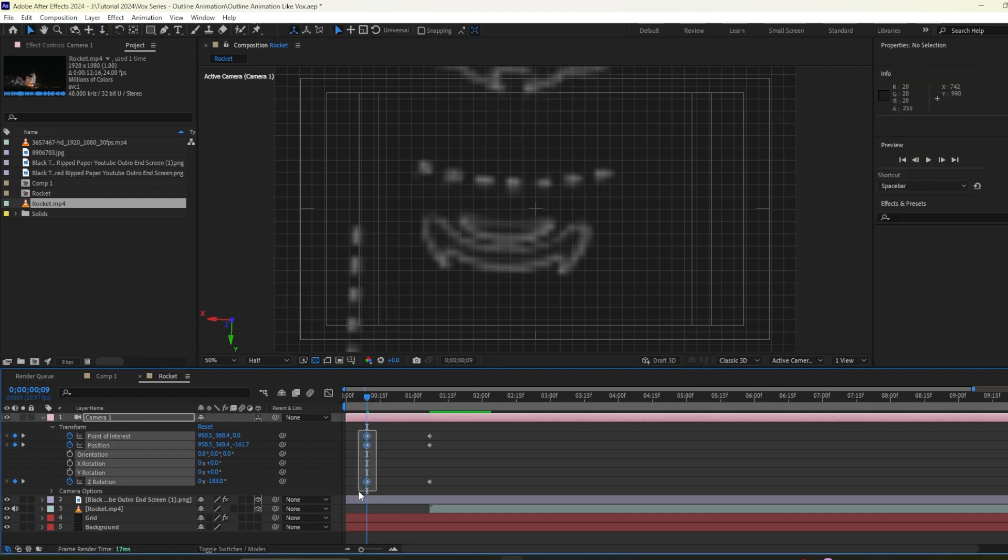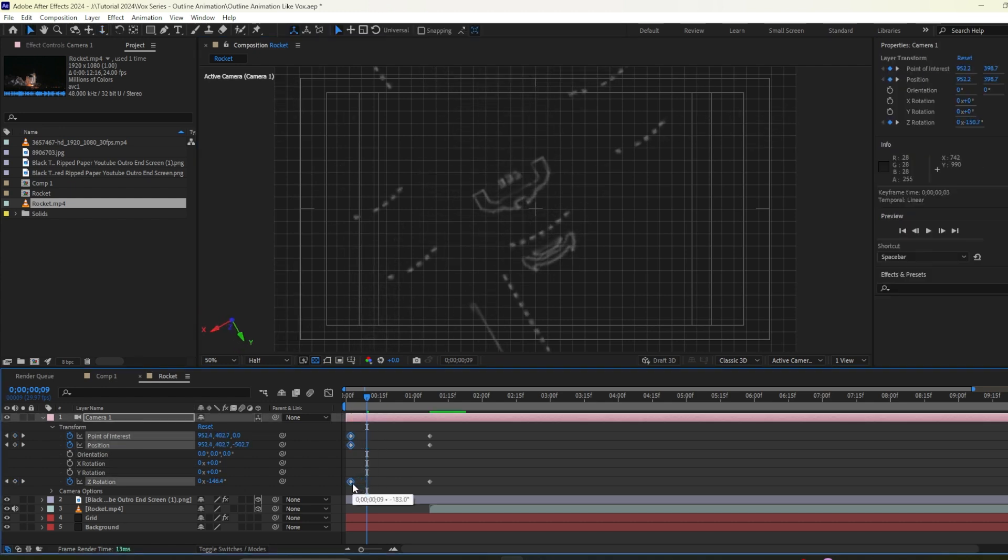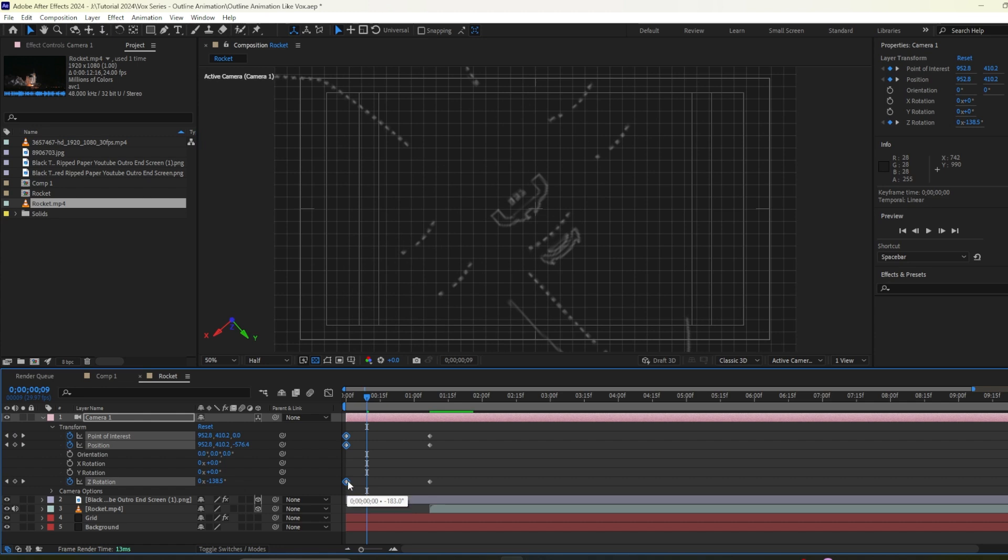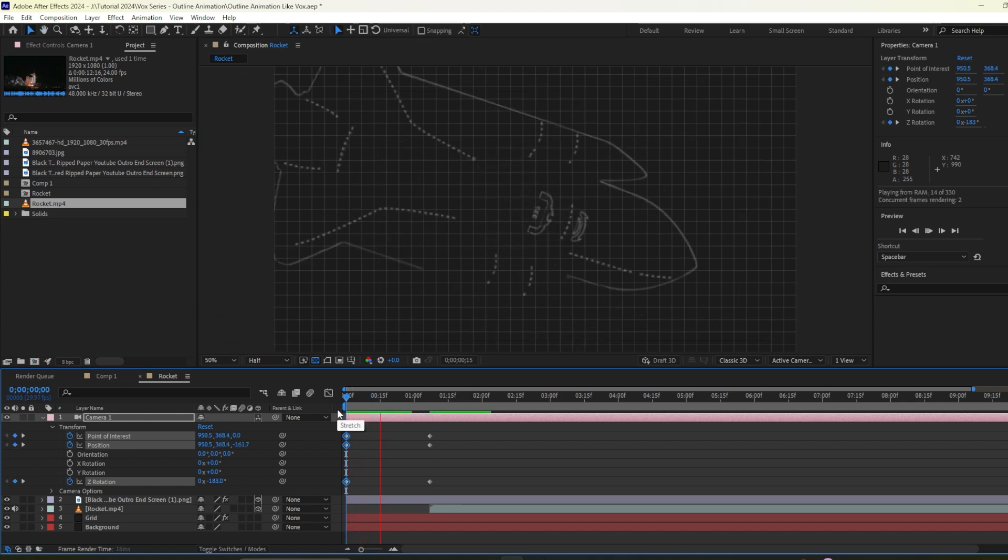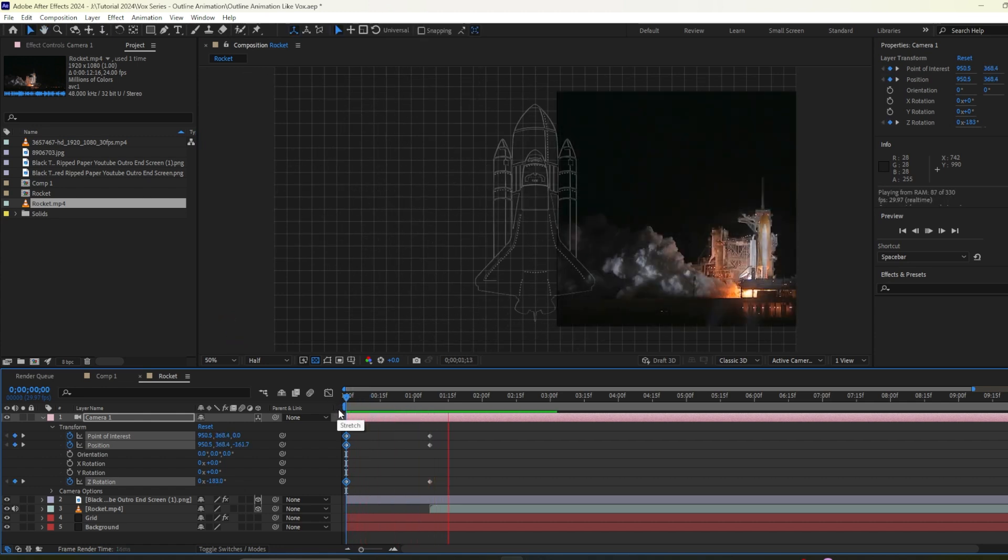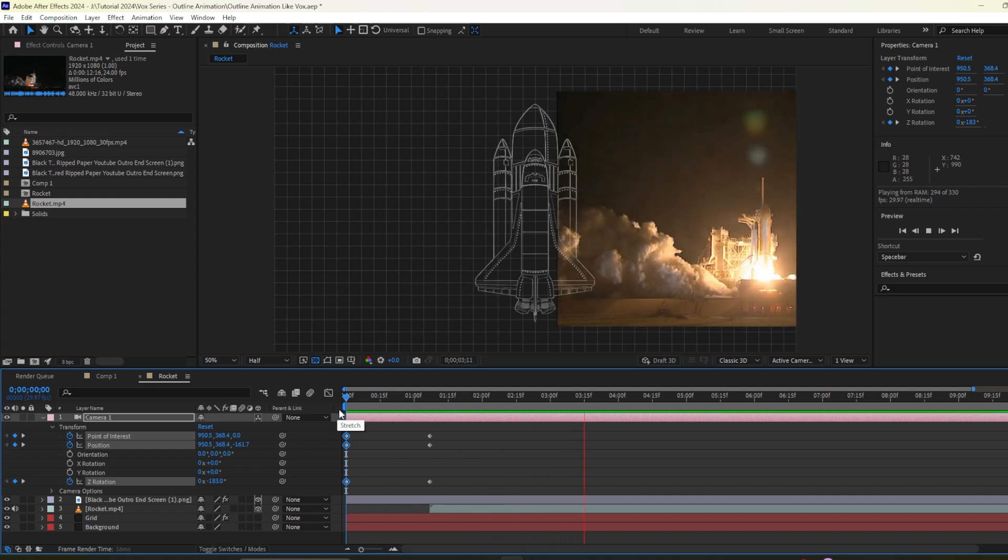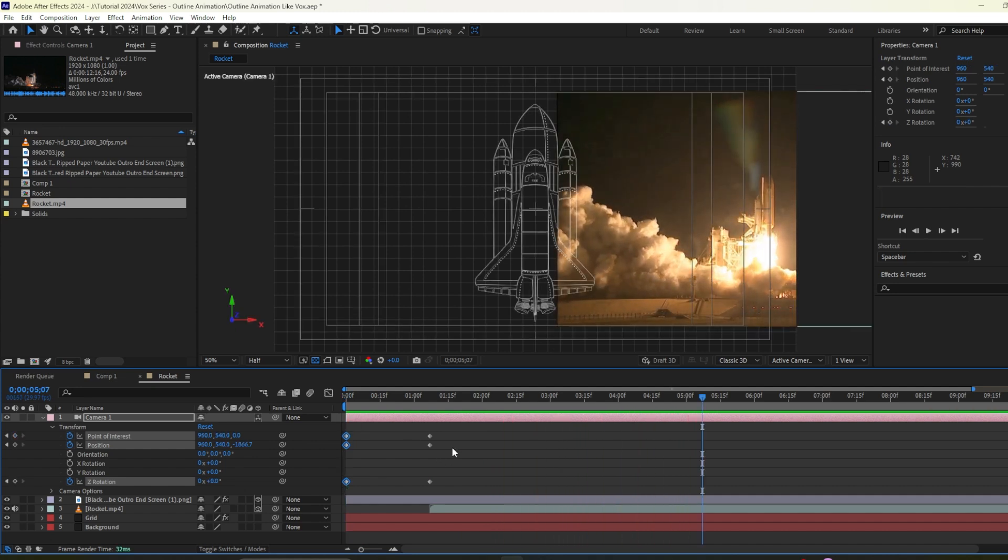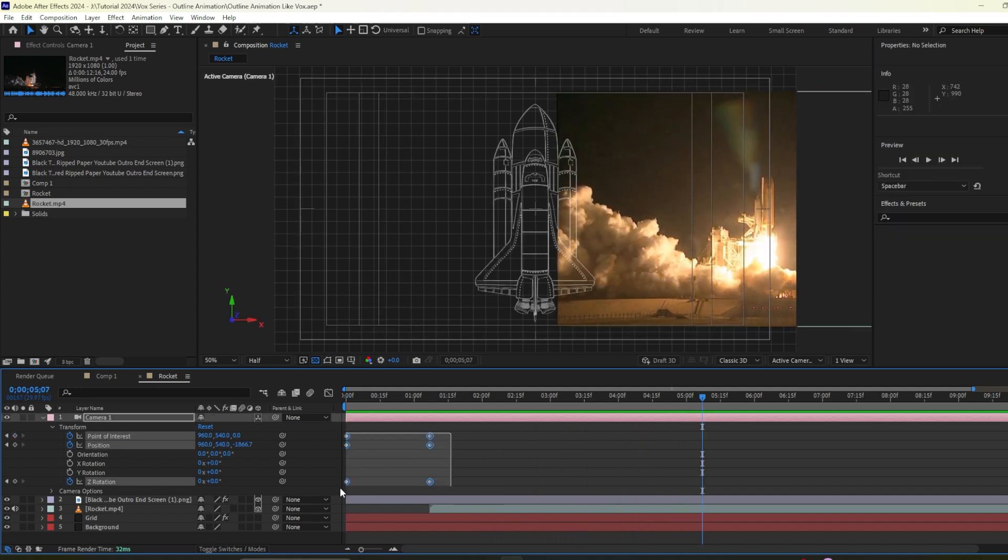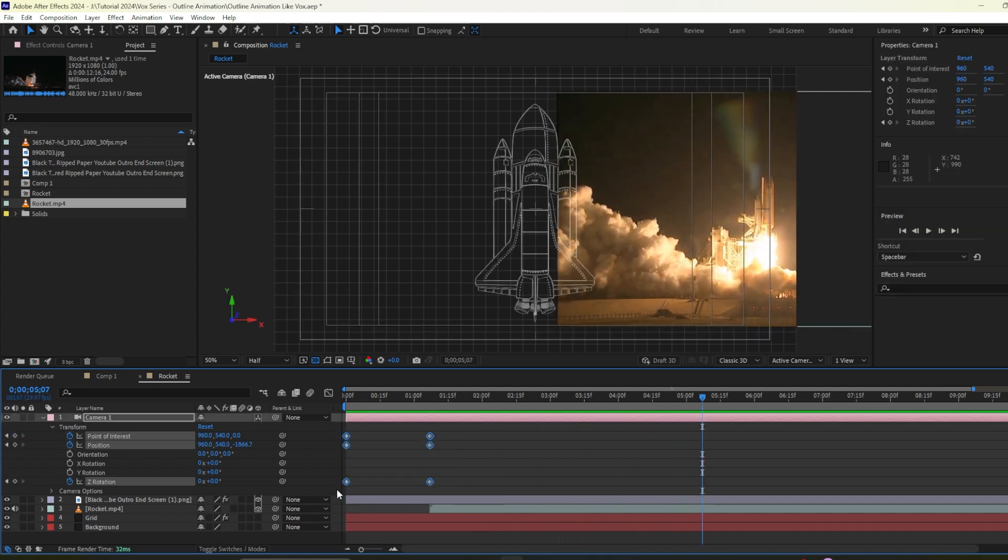Now I'll select all these keyframes I'll put it here. Now it will look something like this. So I'll select all the keyframes then I'll press F9.